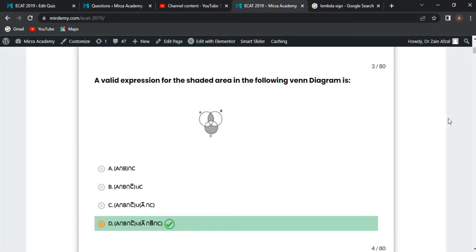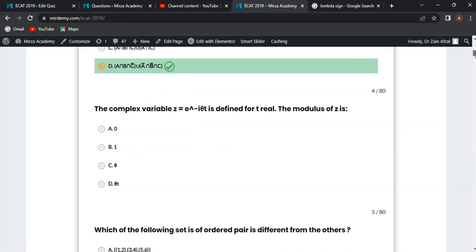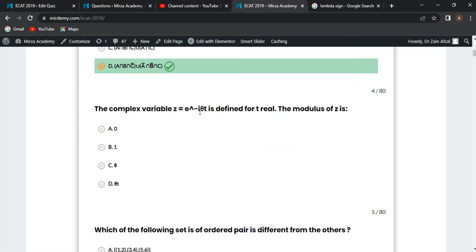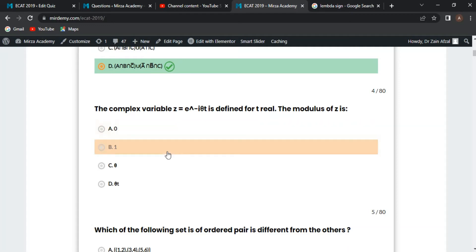Next MCQ: the complex variable z is equal to e to the power minus i-theta. What is the modulus of z? We know z equals x plus iy, and the modulus is the square root of x squared plus y squared. Here e to the minus i-theta equals cos(theta) minus i·sin(theta), so the modulus is the square root of cos²(theta) plus sin²(theta), which equals 1. Option B is correct.